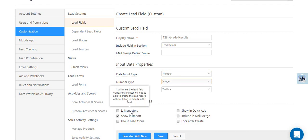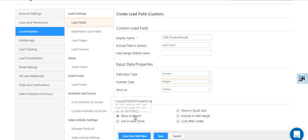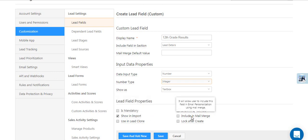You can make the field mandatory, show it in your quick add forms, display it as an option during imports, include as mail merge when you're sending emails.